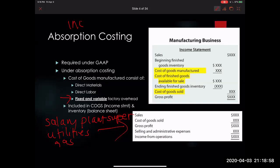This income statement format is one we've seen before — it's no different from what we've seen in prior chapters.